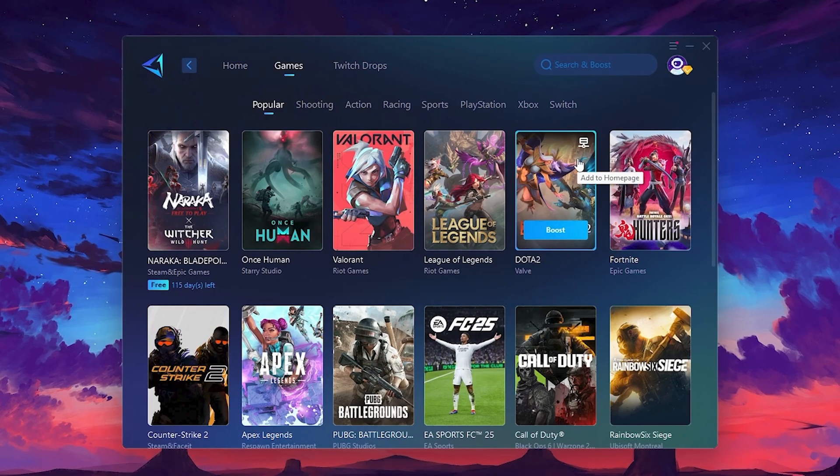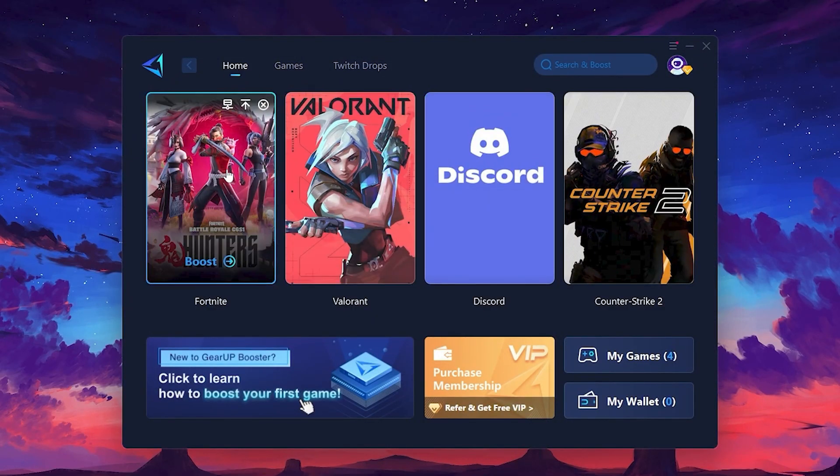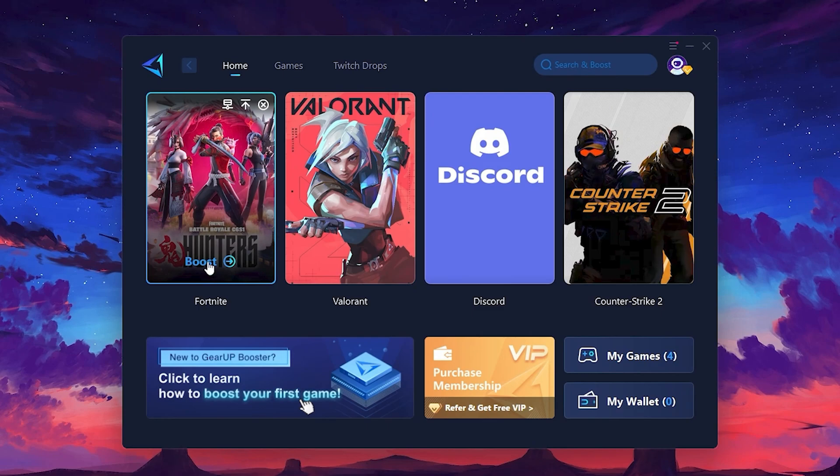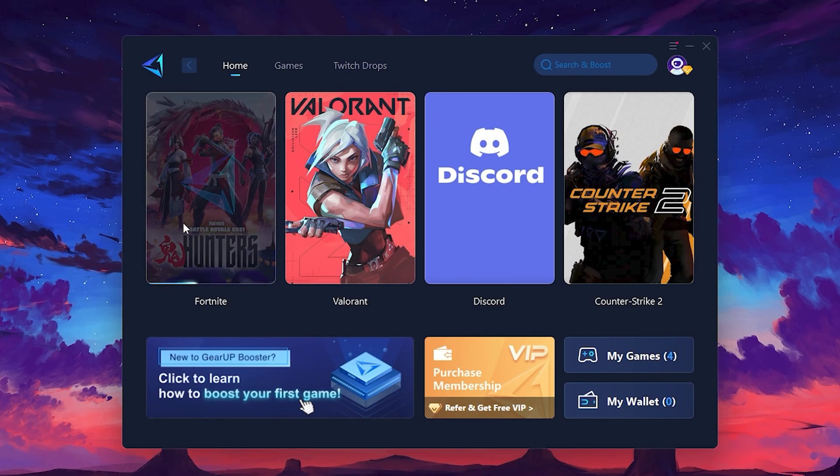To optimize your network and FPS, return to the Home tab and select the game you want to boost. Roblox, Fortnite, or any game. Click the Boost button and the tool will begin optimizing the game.